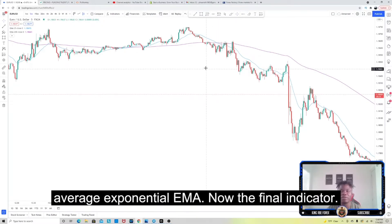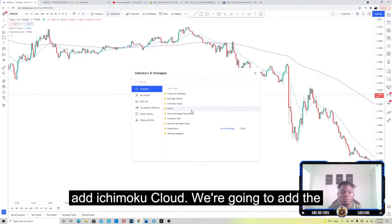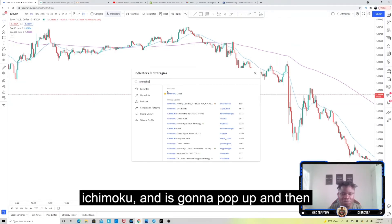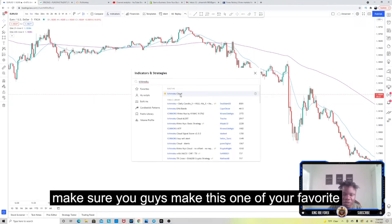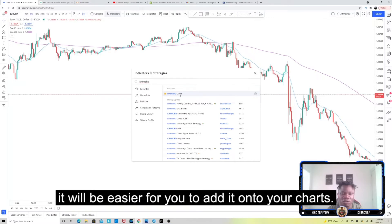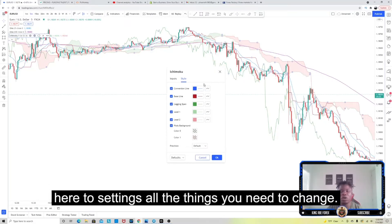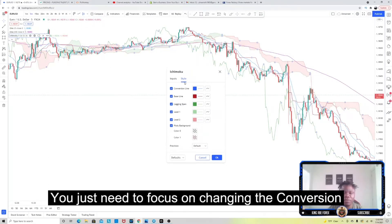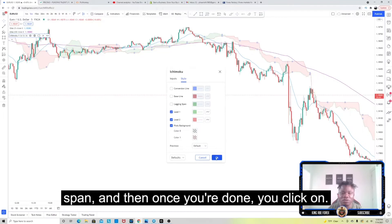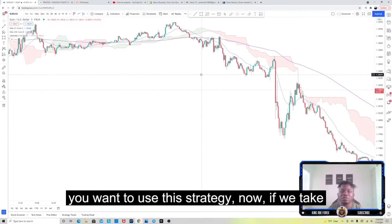The final indicator we're going to add is the Ichimoku Cloud. Search for 'Ichimoku' and it will pop up. Make sure you add it to your favorites as well so it's easier to add to your chart. Once you click on the Ichimoku Cloud, go to settings — the only things you need to change are: turn off the conversion line, the baseline, and the lagging span. Then click OK and leave everything else as it is.